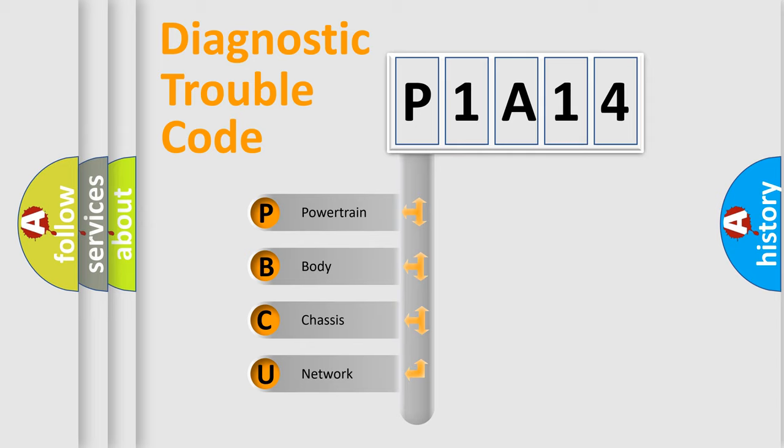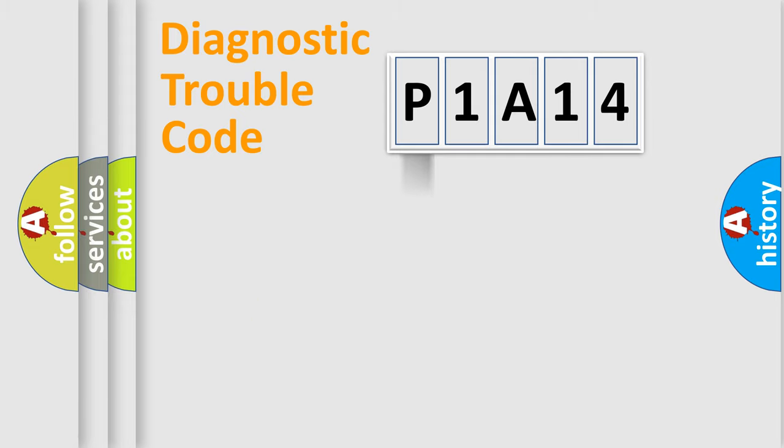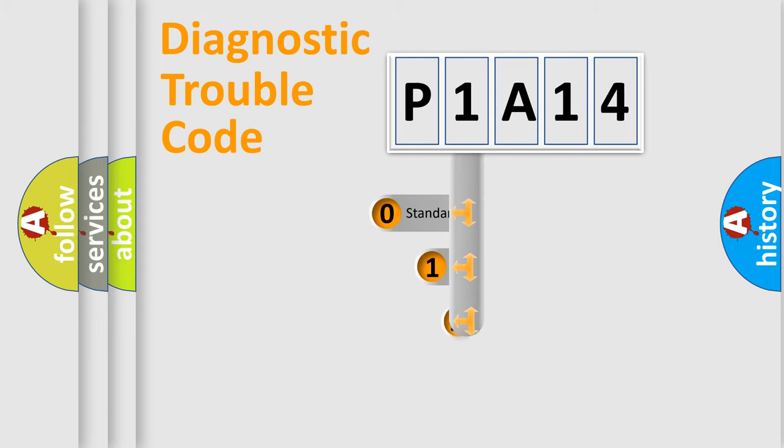We divide the electric system of automobile into four basic units: Powertrain, Body, Chassis, and Network. This distribution is defined in the first character code.